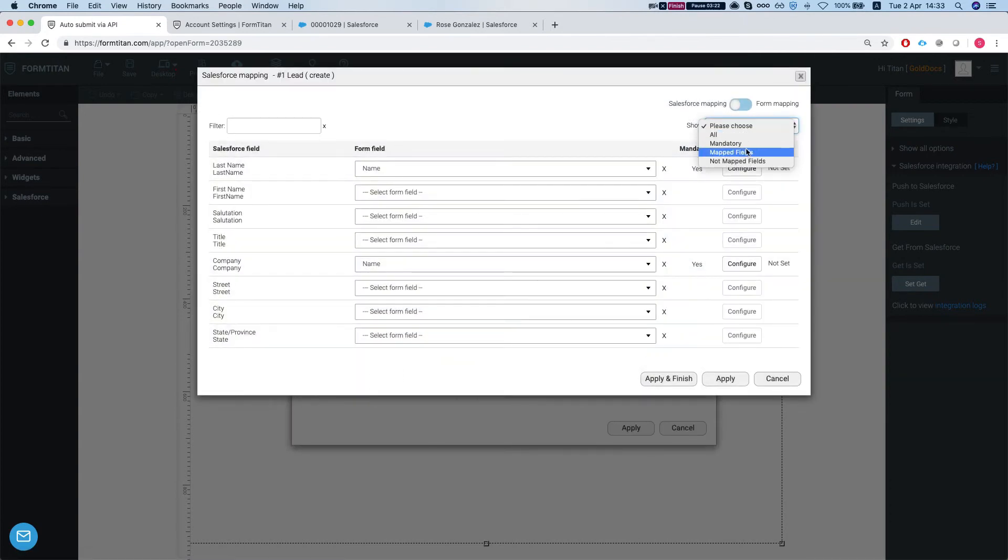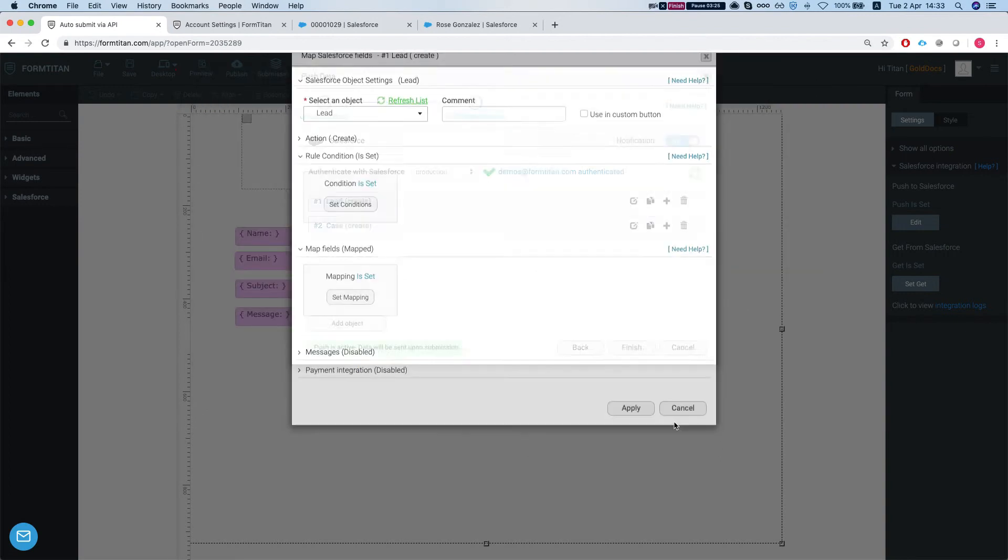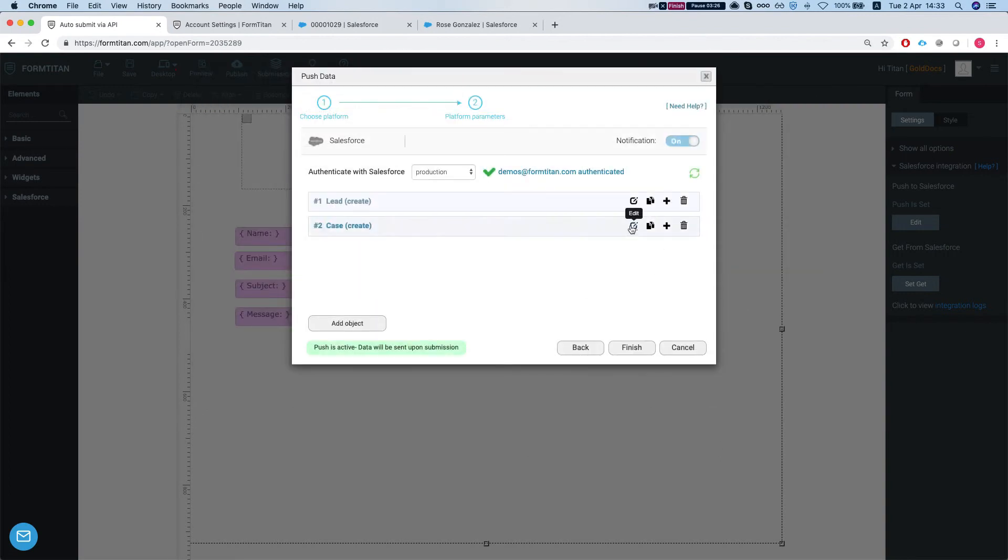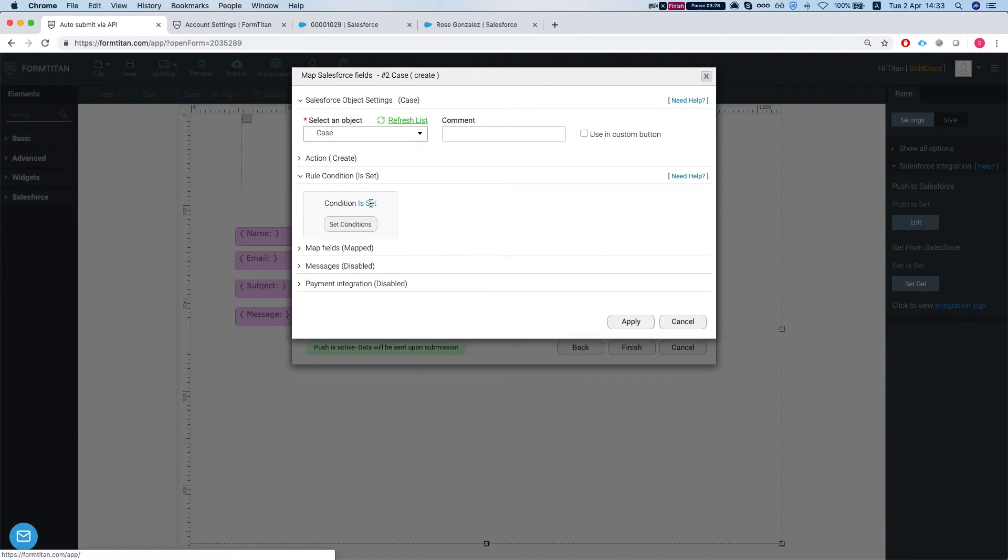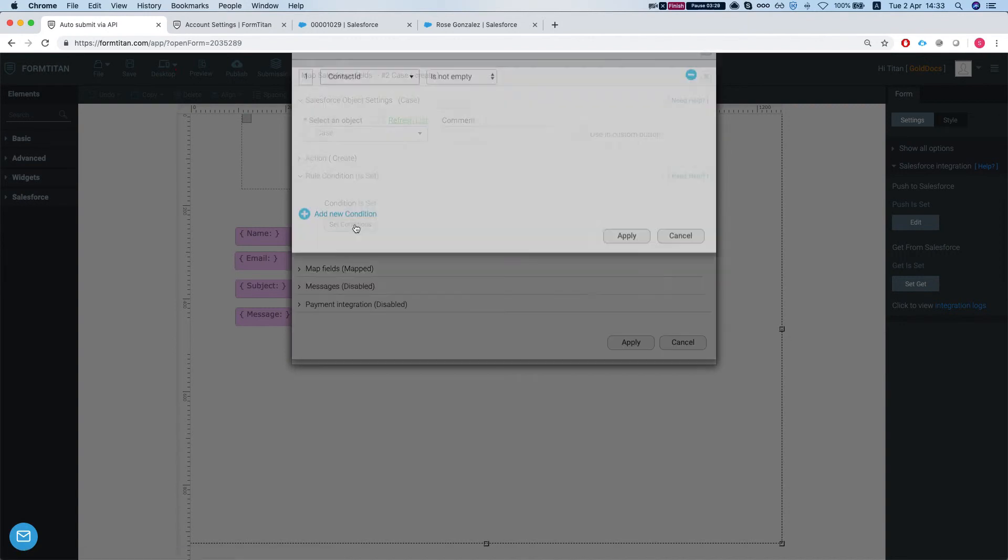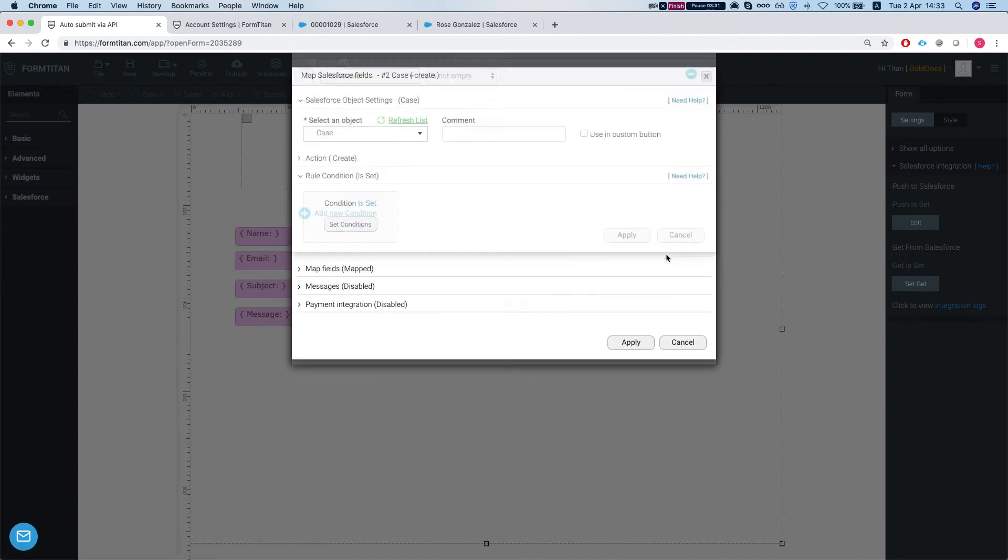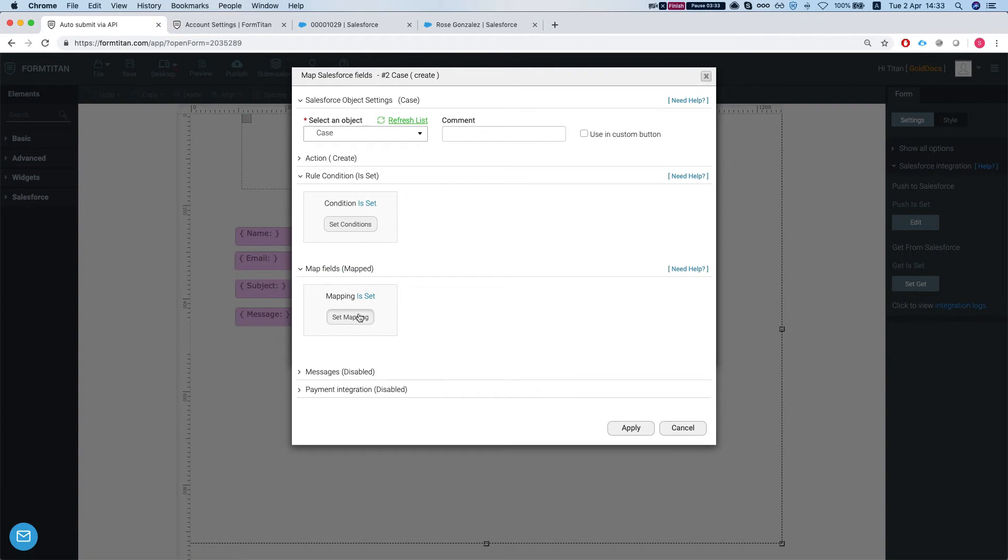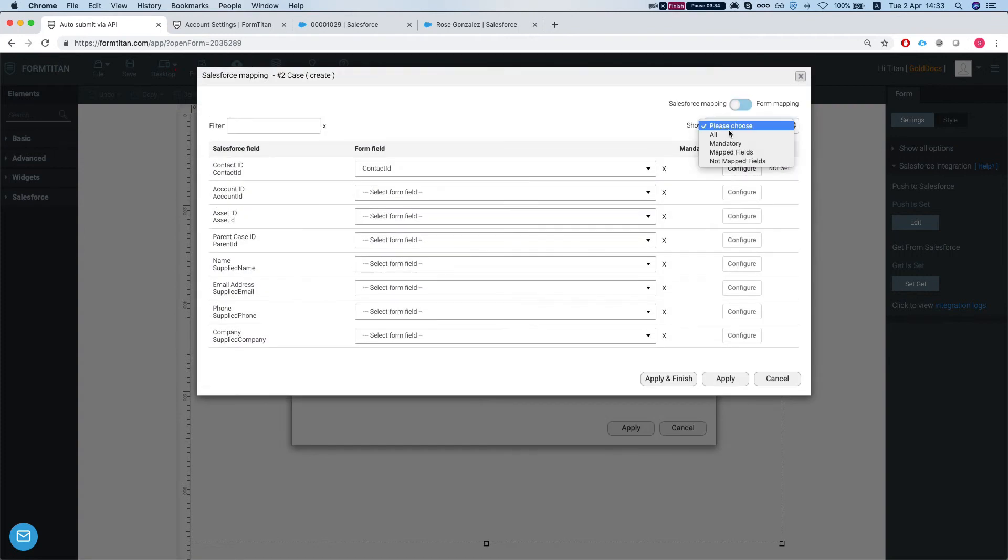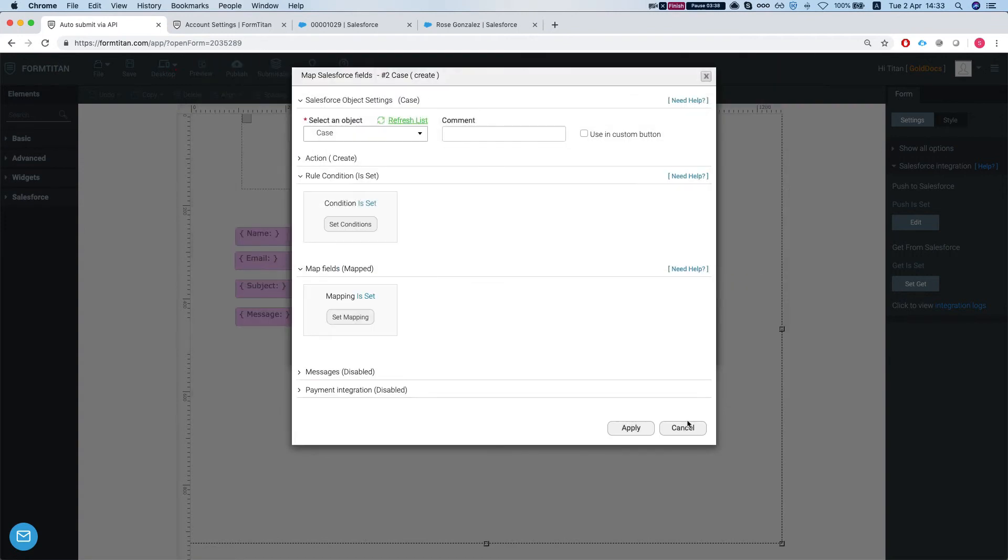We map some fields and the other pushes for the case. It's the exact opposite rule. If the contact ID is not empty, then create a case. Let's see that our maps field. So we map some fields for the case as well.